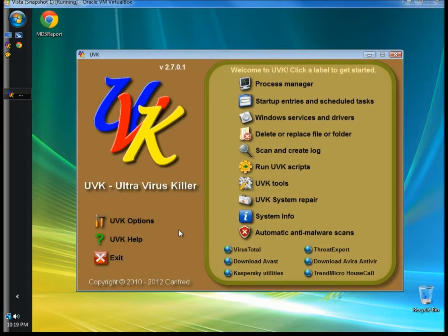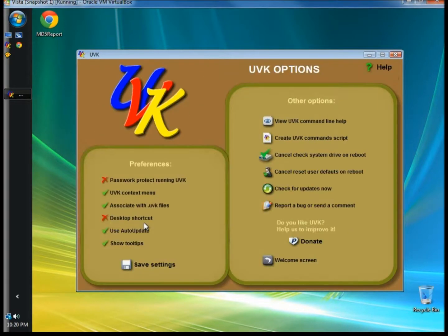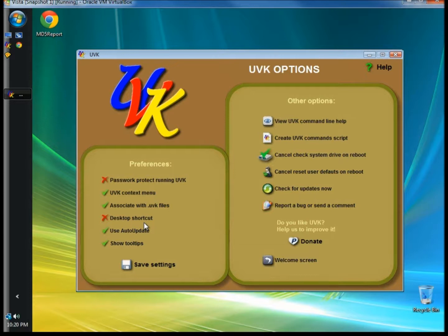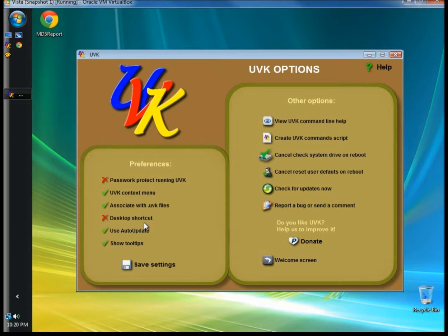Now I'm going to go to UVK Options. In the UVK Options, you can choose to Password Protect UVK, show the UVK context menu, create logs with a .uvk file, create a desktop icon, auto update UVK, and show tool tips. Once selections are made, click Save Settings.